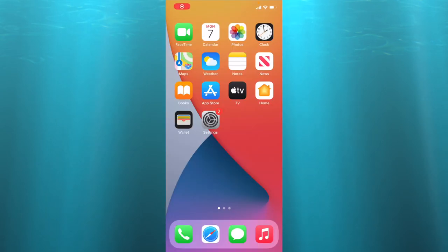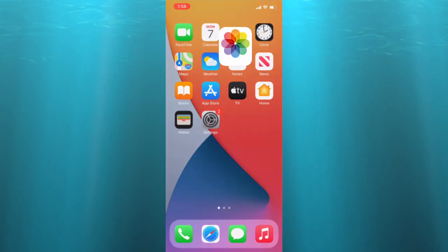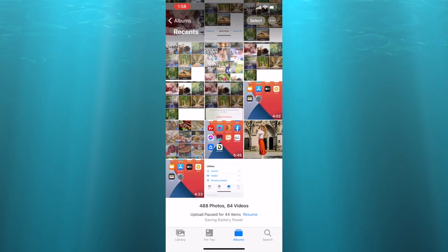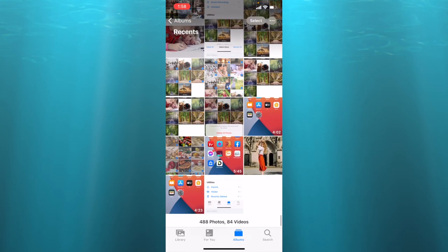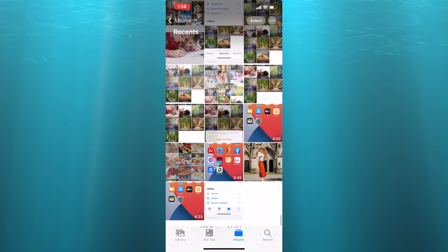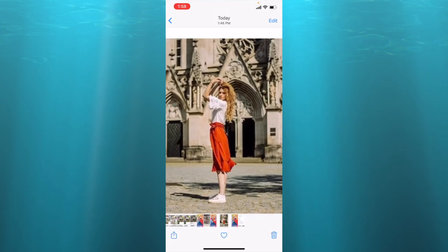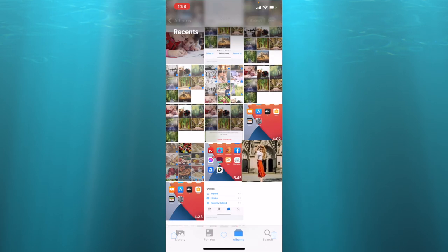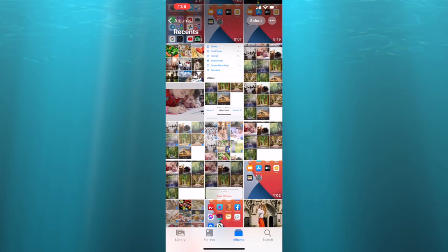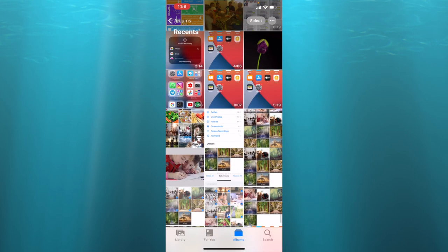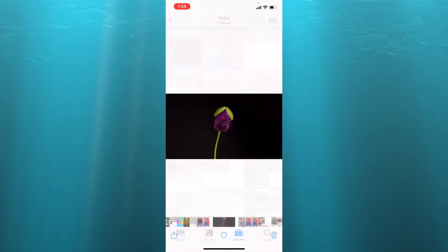Let's go back to our photo library and see if recovered photos are in our library. Here is the girl and the flower we recovered.